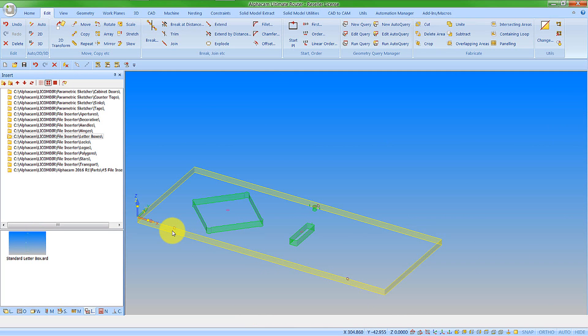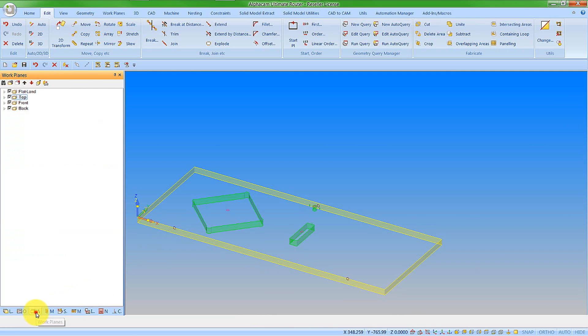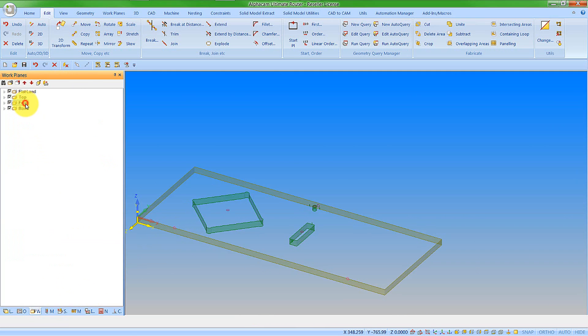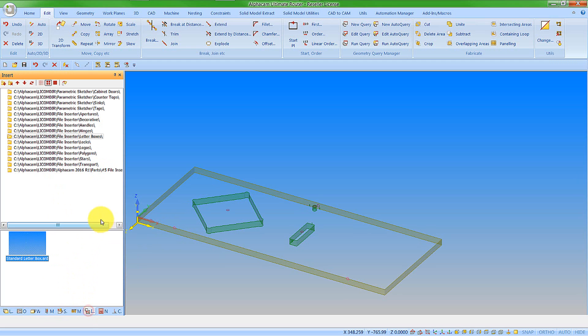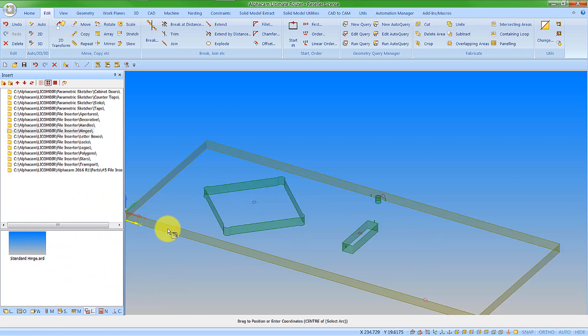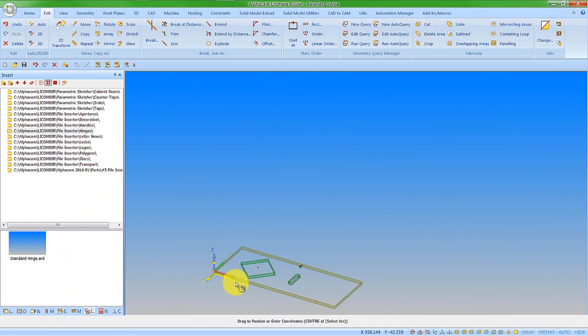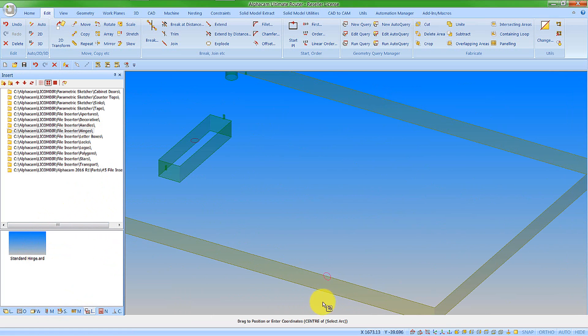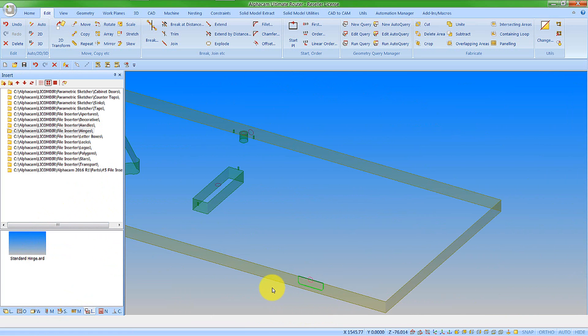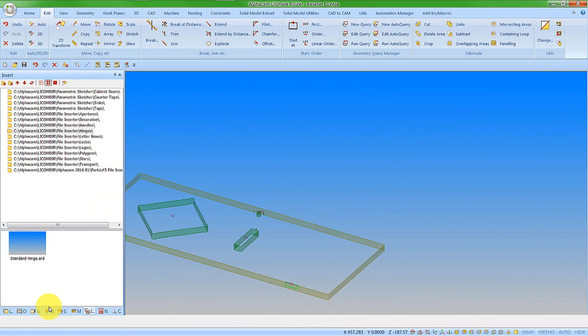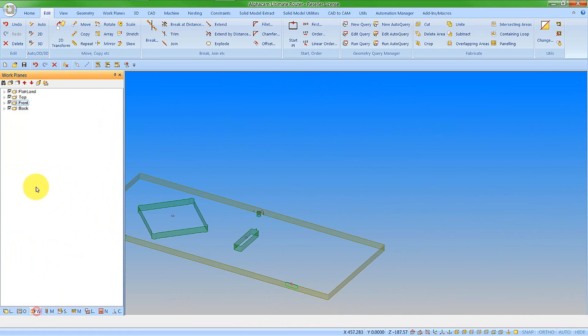Now I want to put in some horizontal features, so I need to change my work plane. Let's go to the front face. Back to the file inserter. Let's find the hinges. Let's insert a hinge here and another hinge here. Then we're going to activate the back face to put our lock in.